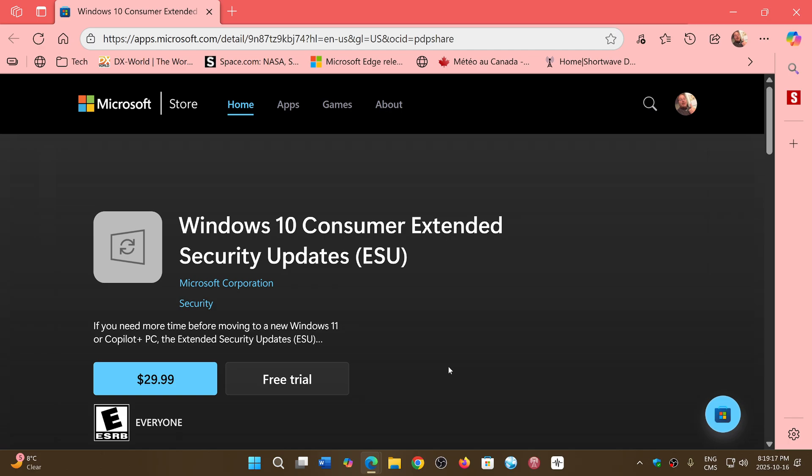Of course, if you have to pay Microsoft and that's a problem for you, you always could go to Zero Patch, which also offers $30 a year-ish. And Zero Patch offers it for five years in a row, so there's going to be five years of extended support on Zero Patch if you'd rather pay somebody else than pay Microsoft.